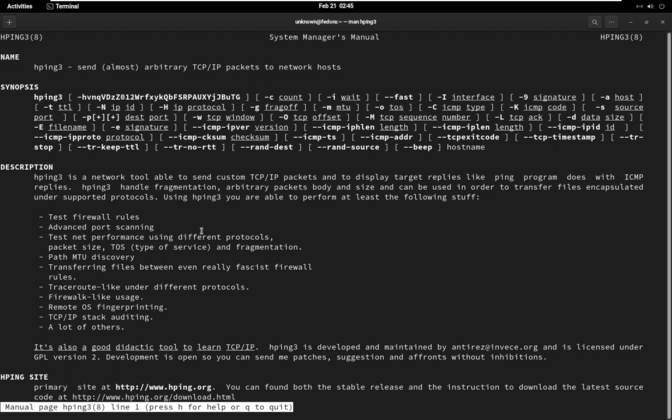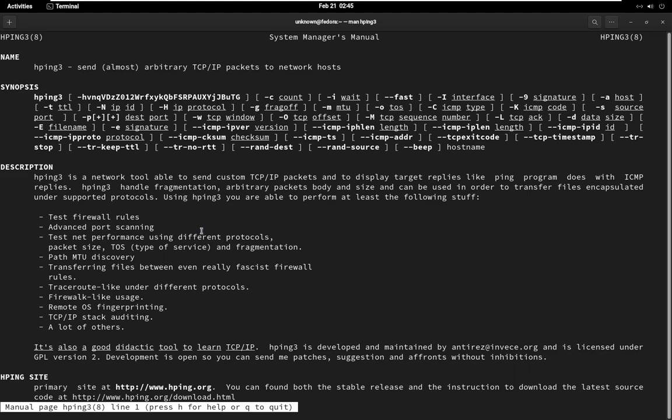HPING 3 has a verbose mode that provides more detailed output about the packets being sent and received. To enable verbose mode, use the V option.